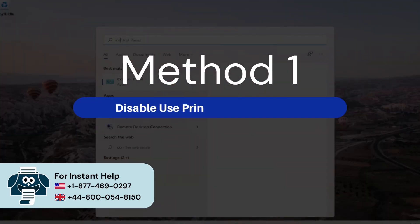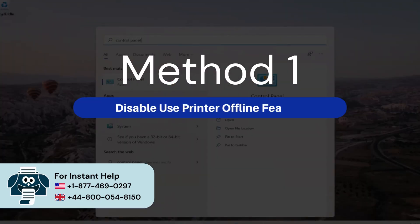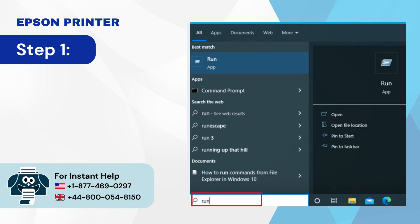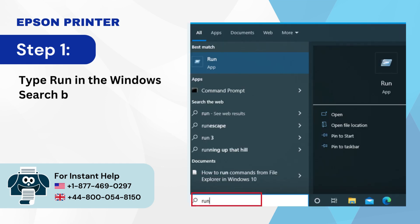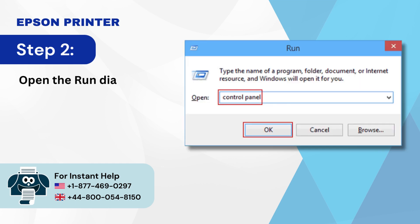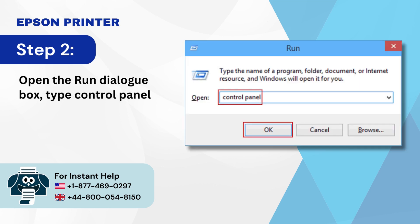Method 1: Disable use printer offline feature. Step 1: Type 'run' in the Windows search box. Step 2: Open the Run dialog box, type 'control panel,' and select OK.